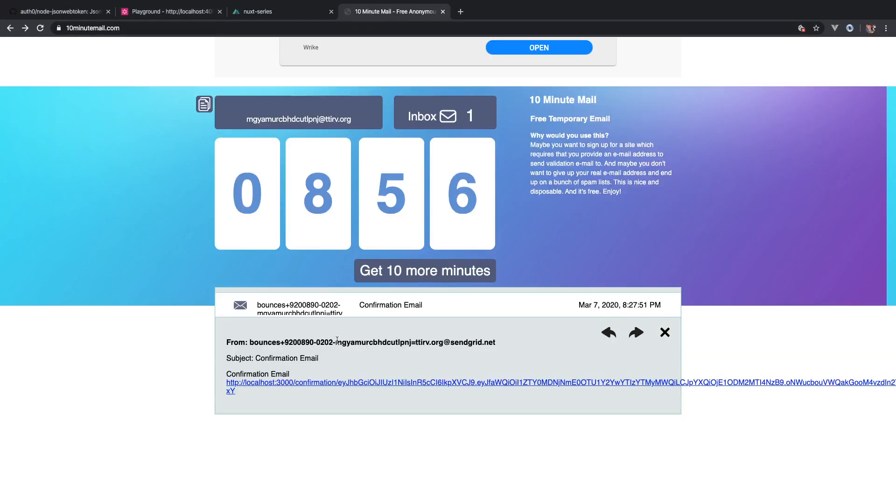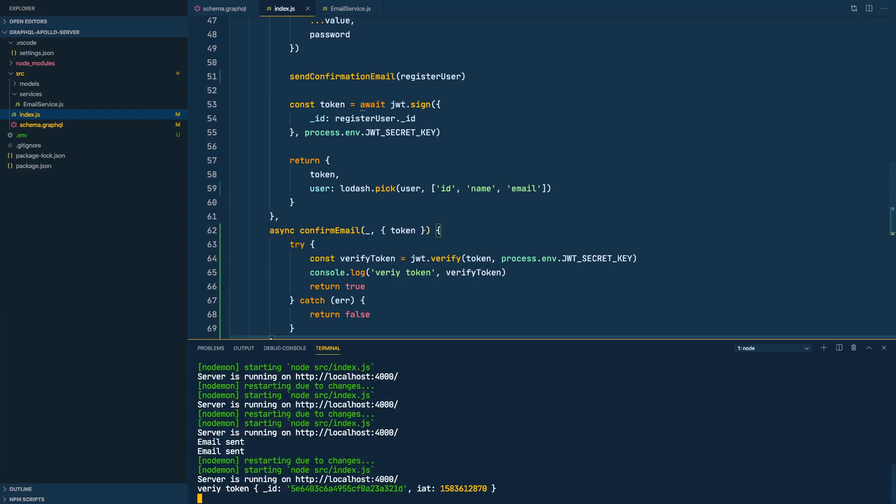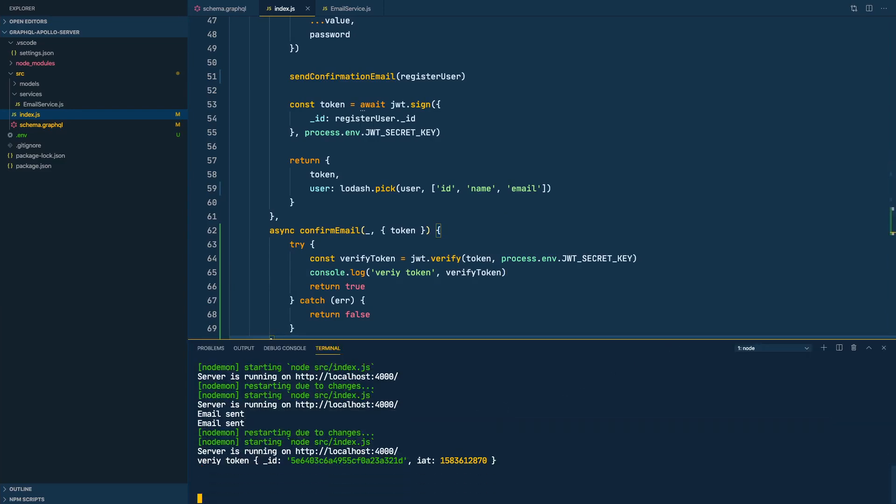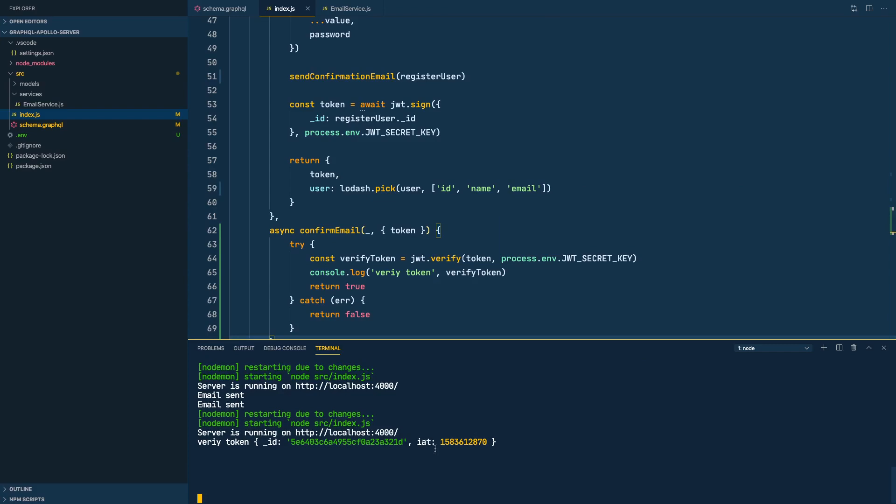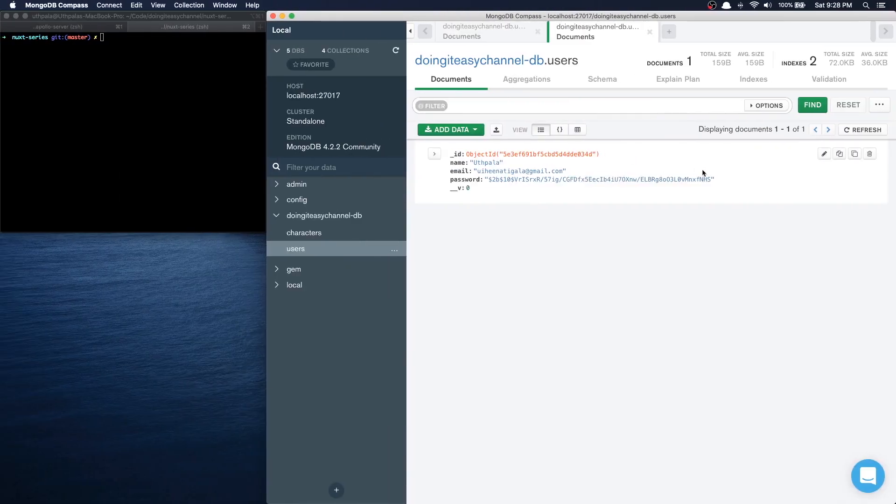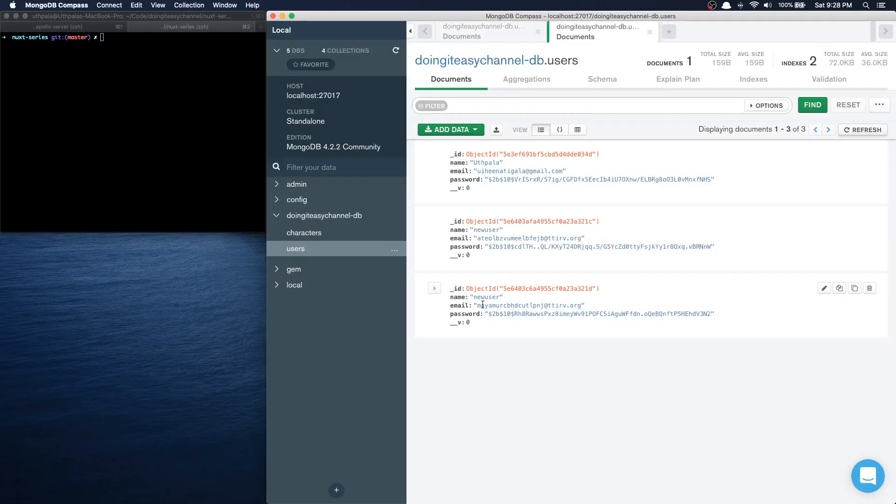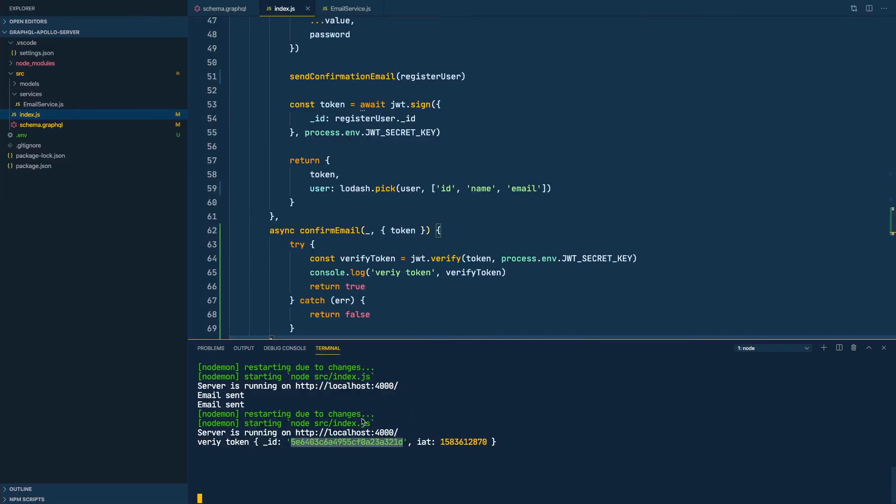So let's click on the link. Yeah, so you have confirmed your email. That means this is a valid token. And in the console we can see, let me scroll up a bit, we can see the ID. So this is the ID of the user. We can check that out in Compass. Yeah, this is the ID we have. Yeah, 321d and this is 321d. All right.